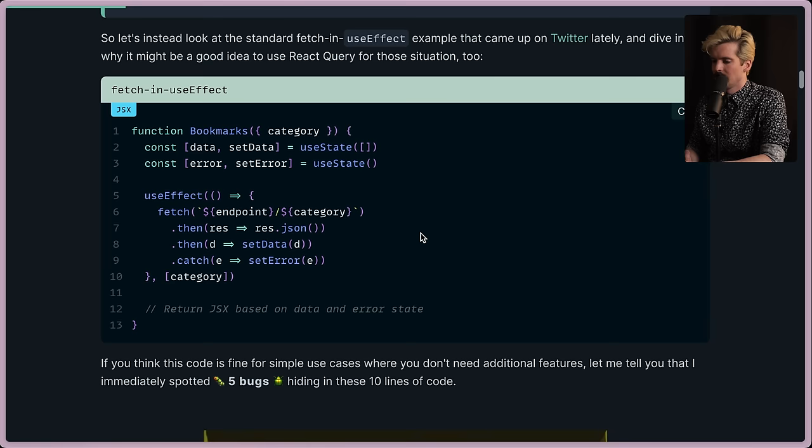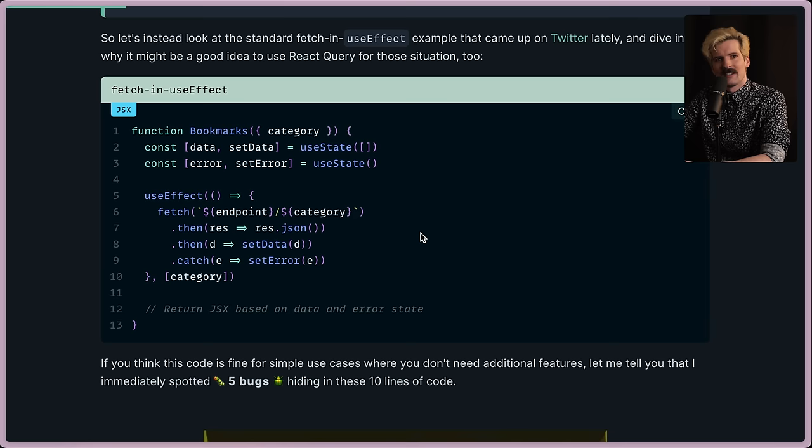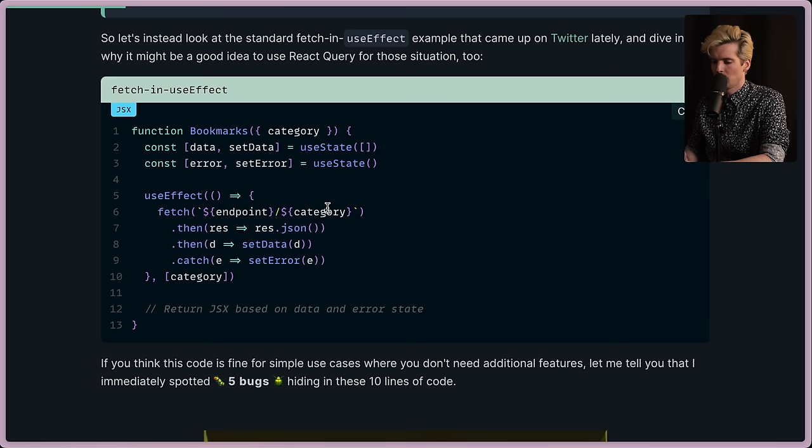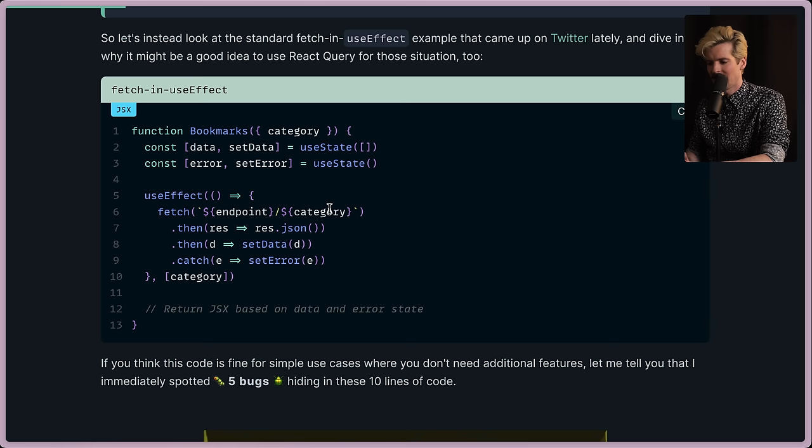The first one that's jumping out at me is order of events. If this fetch call hasn't responded before we change category, so we change what we're fetching, and then that second one comes back before the first one, whichever resolves last is the state you're going to have. So if we have category A initially, and before it responds, we go for category B, category B responds immediately, and then A responds after, we get back the data for A even though we're asking for the data for B. That's just the immediate one that comes to mind here. As I said, there's at least four more. Hint: it's not the dependency array. That's fine.